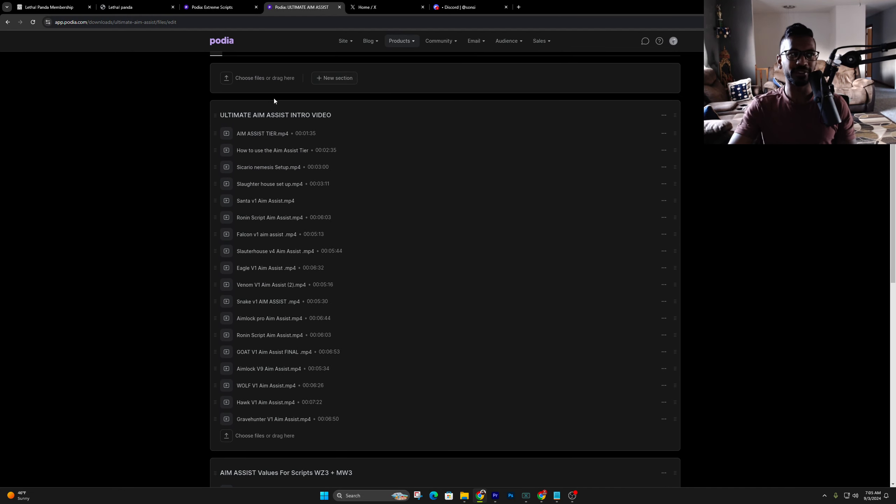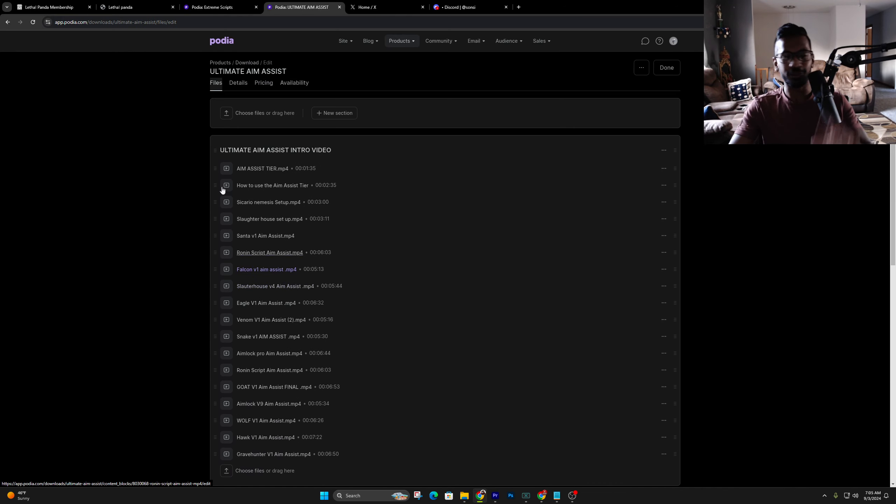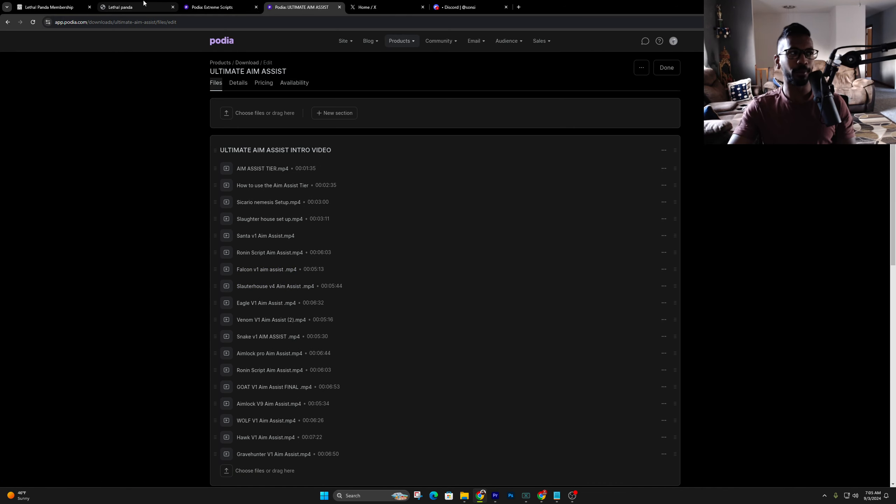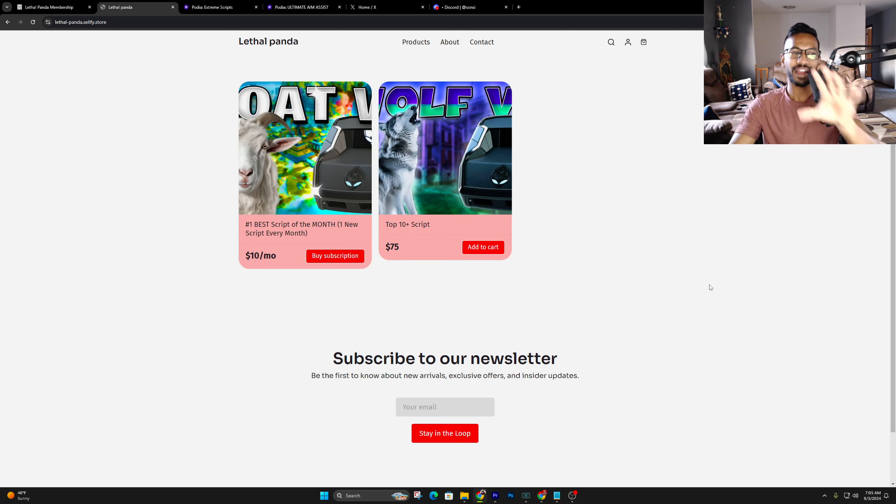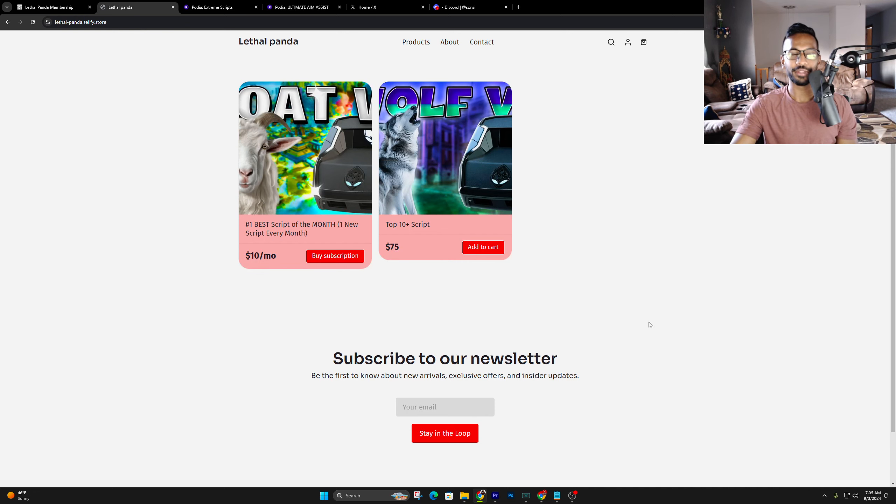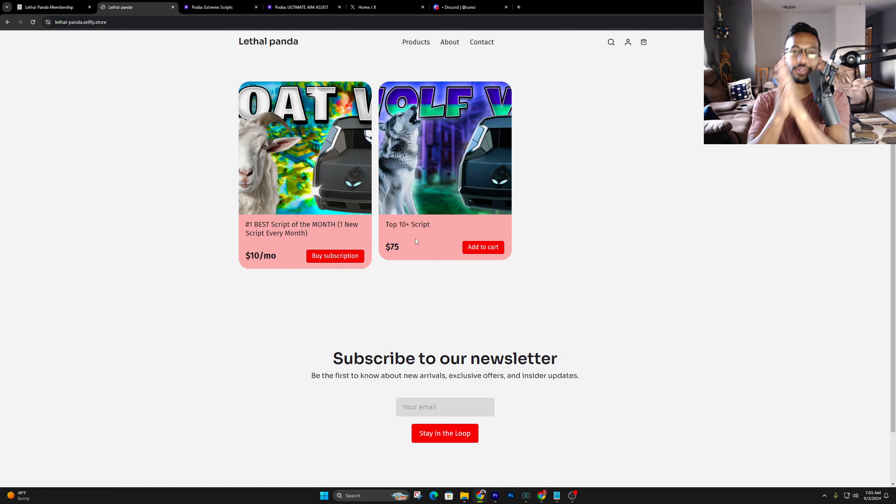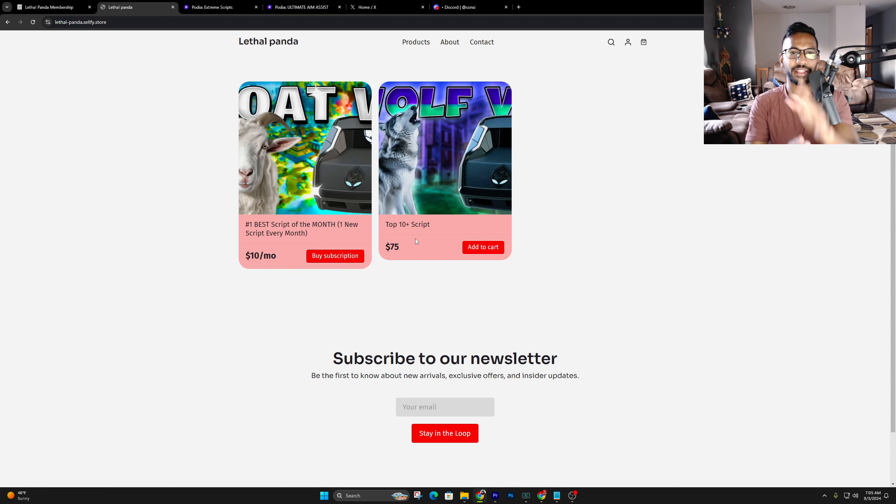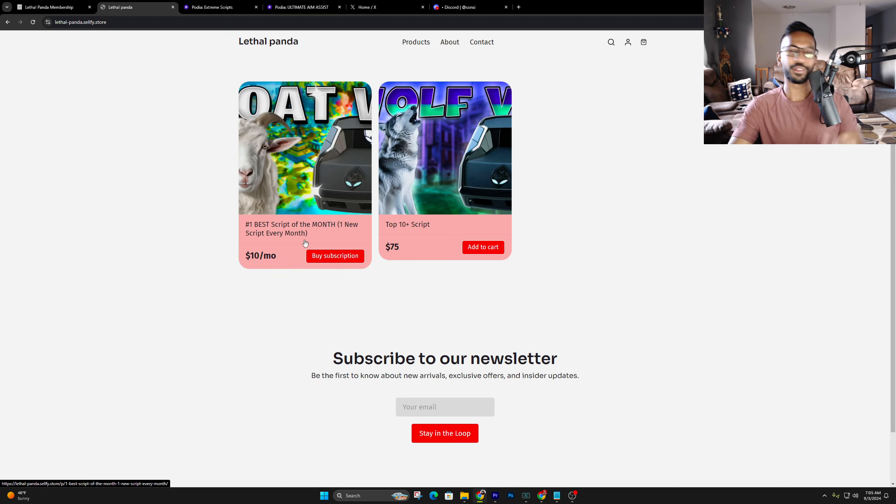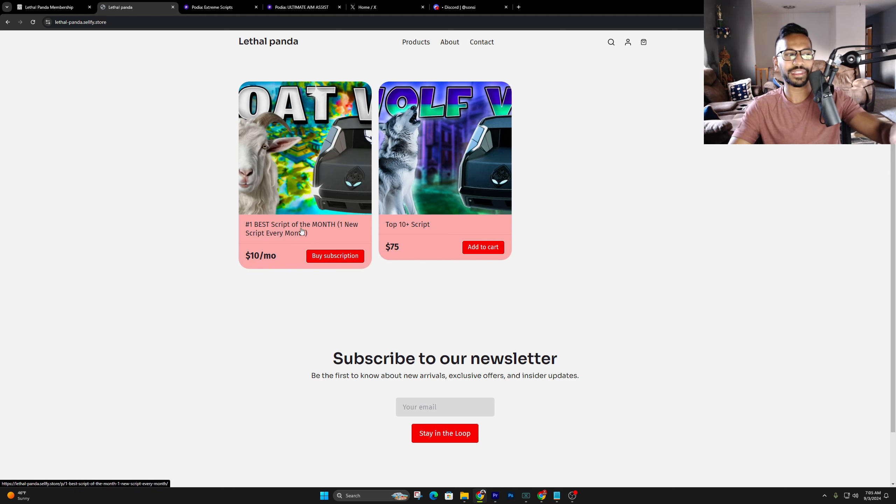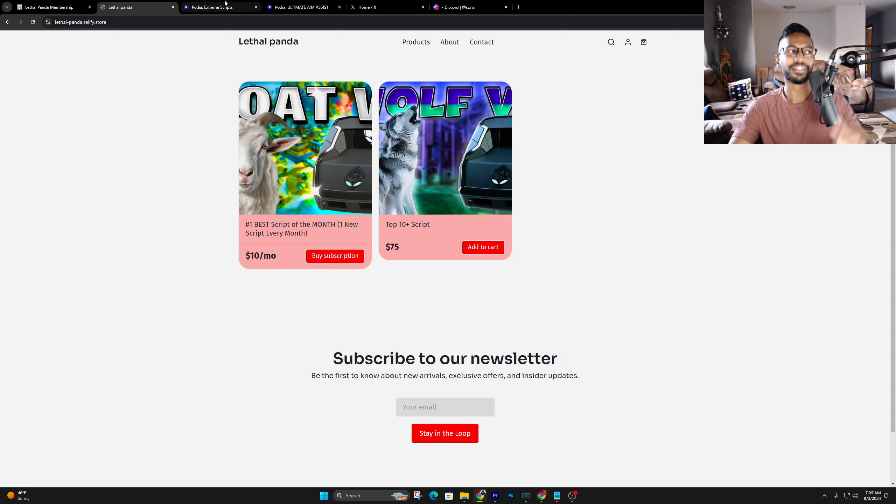Then we got the custom scripts here where we take your exact in-game settings and make you a script so you don't have to adjust anything. And then finally, we got the legendary tier. This is for the one-on-one help, alright? If you guys are struggling to set up the Zen or you're brand new to the Zen, I highly recommend you get this tier to get on a call with me to get the best scripts and get it set up right. And then also, we got the lifetime tier, which is 250 lifetime for everything that's included in here, alright?